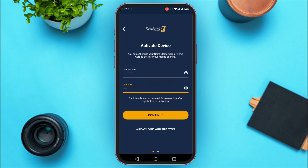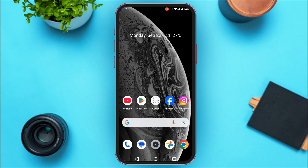After that, you'll need to enter the one-time password that will be sent to your registered mobile number or email. After that, you'll be able to log in to your account. That is how you log in to the First Bank Nigeria mobile banking app. I hope you found this video helpful, thank you for watching.